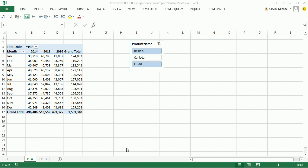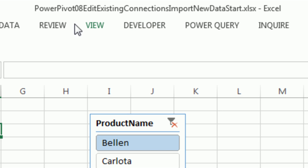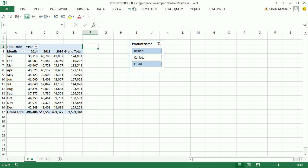Welcome to PowerPivot video number eight. If you want to download this workbook and follow along, click on the link below the video.